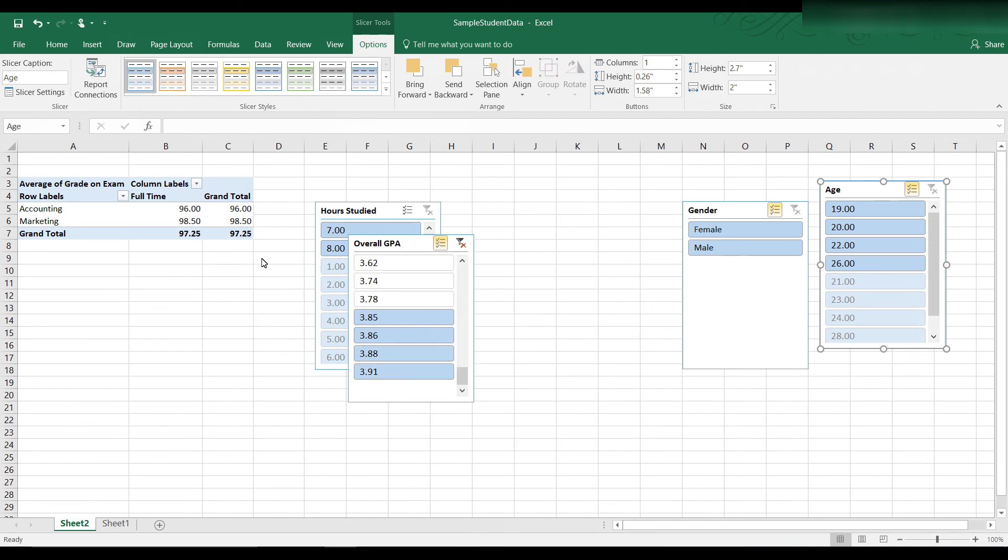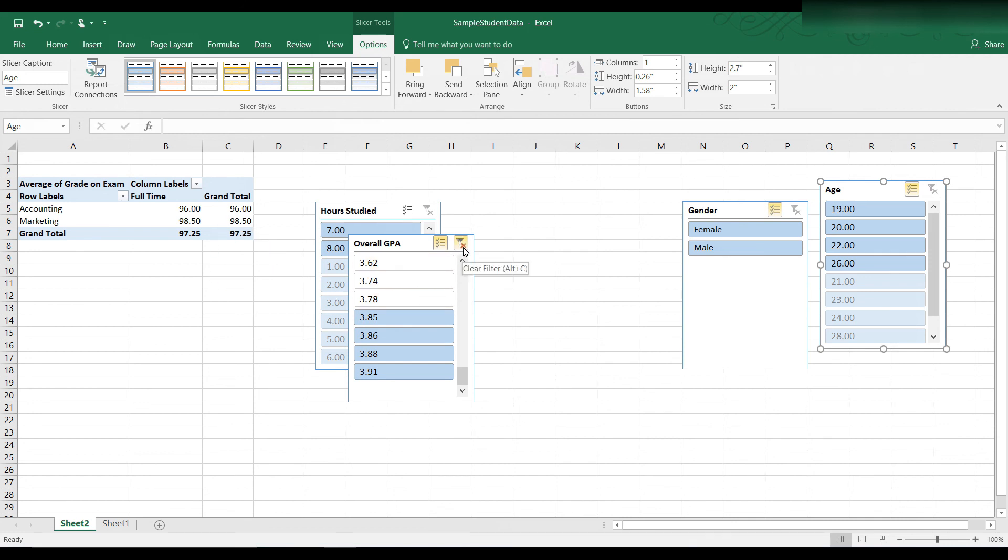And you can see the grade point average if we just select the students who have an overall GPA of 3.85 or higher, that's a very high grade point average. They scored very high on this exam, which makes sense. All right, let me clear those filters,